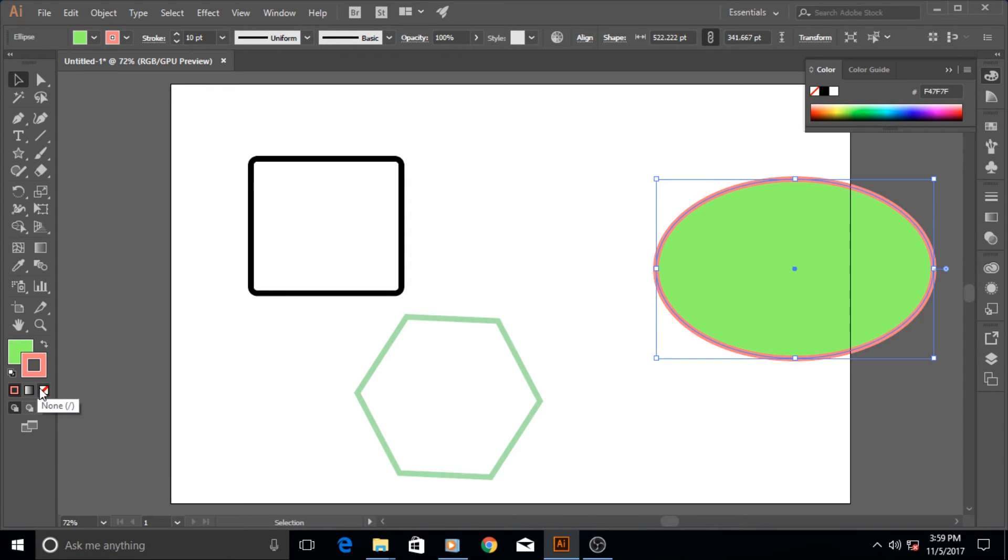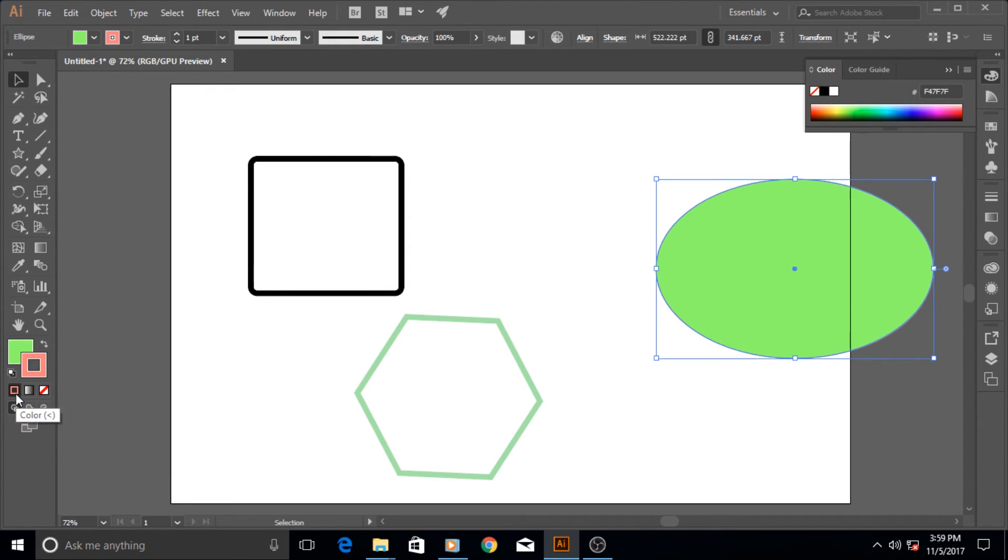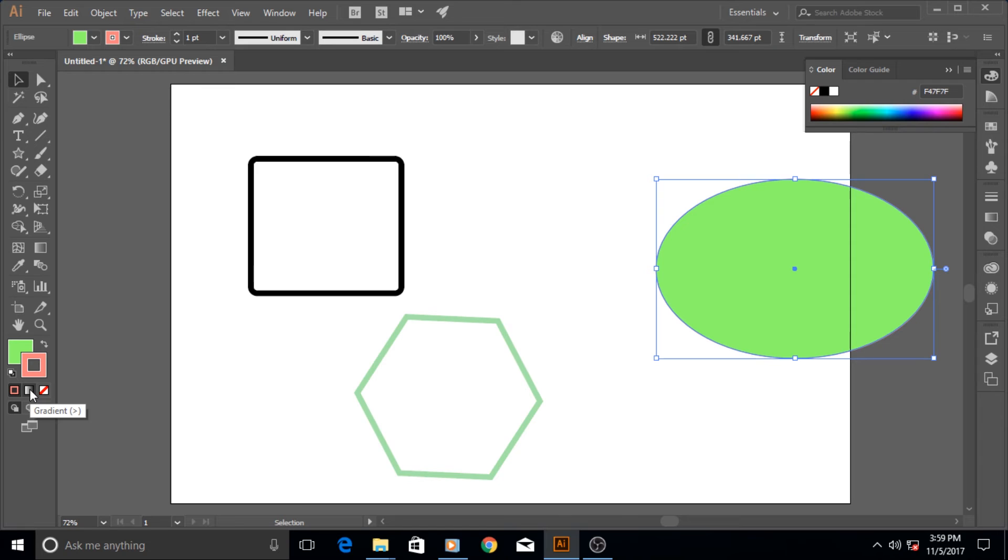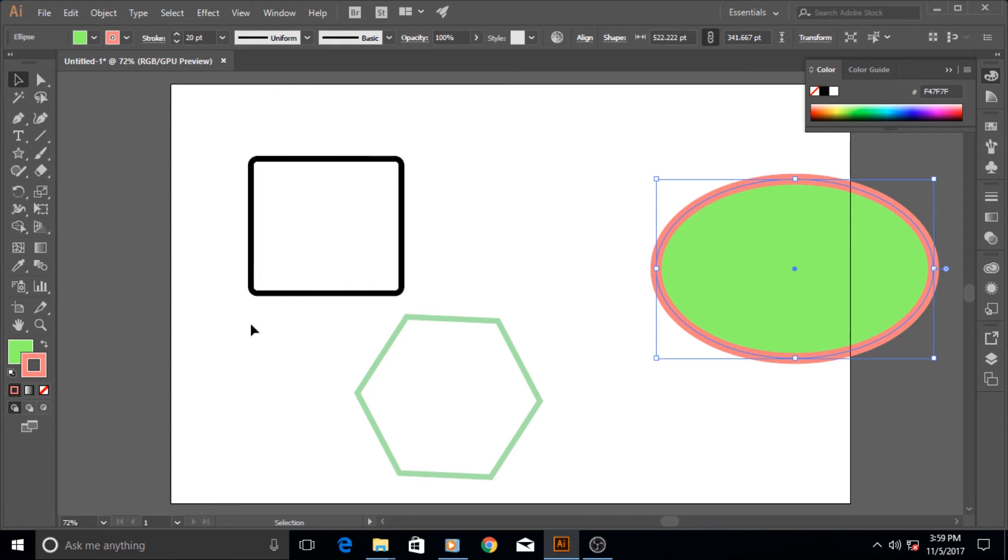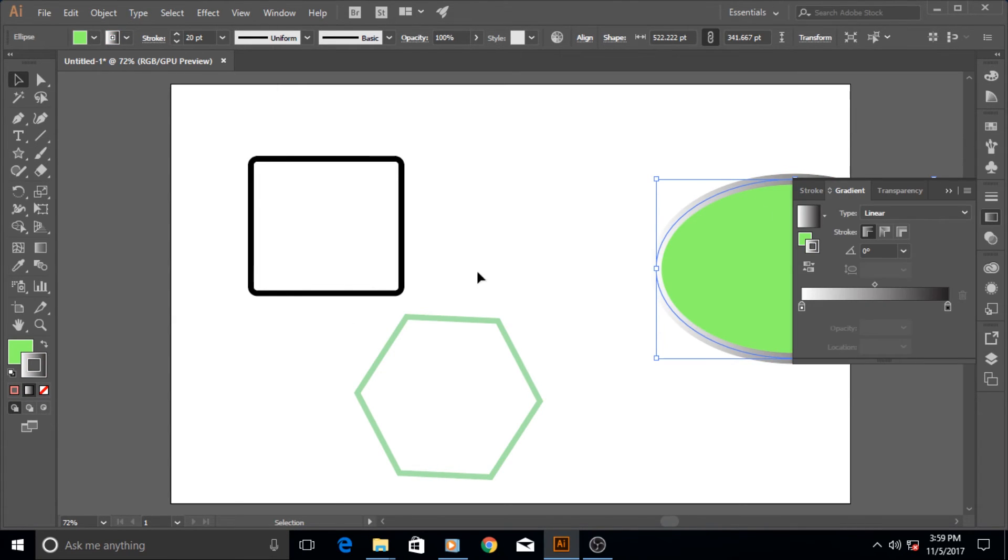This removes it, this brings it back. And if I bring my stroke in front then the stroke gets removed and it comes back when you select it. Of course you can apply the gradient.